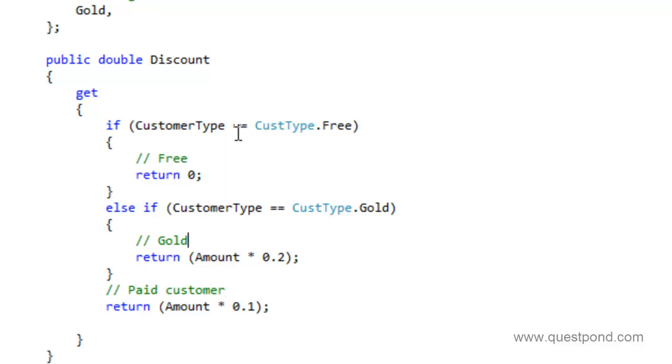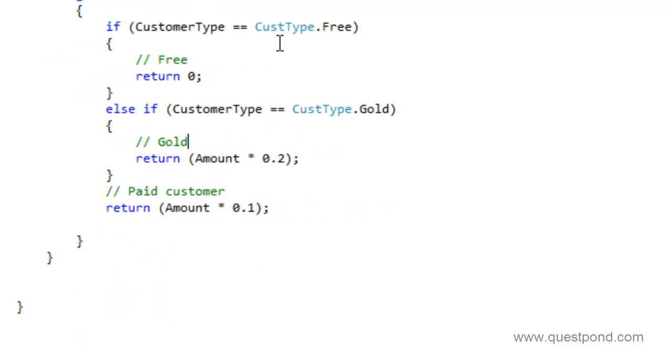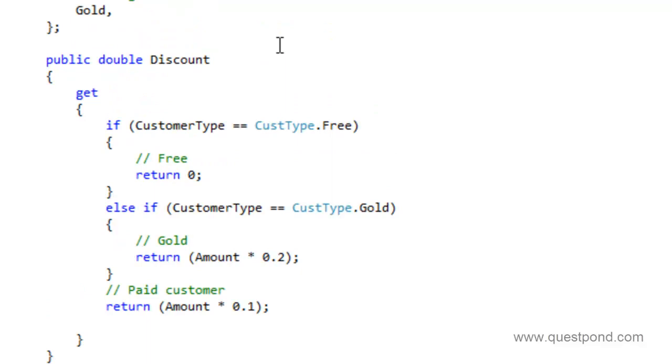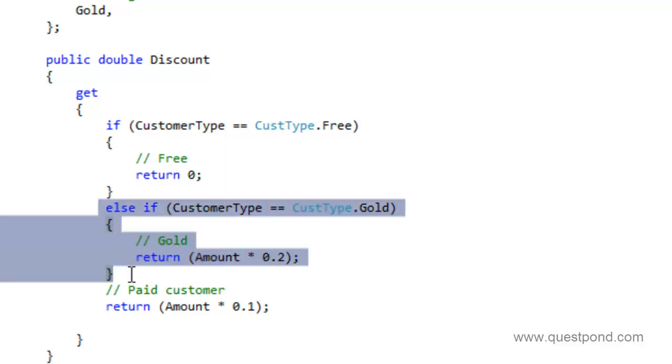In order to add a new customer we made two changes. One is in the enum and the other is in the discount property we went ahead and put an extra if condition. The first problem with this approach is testing.